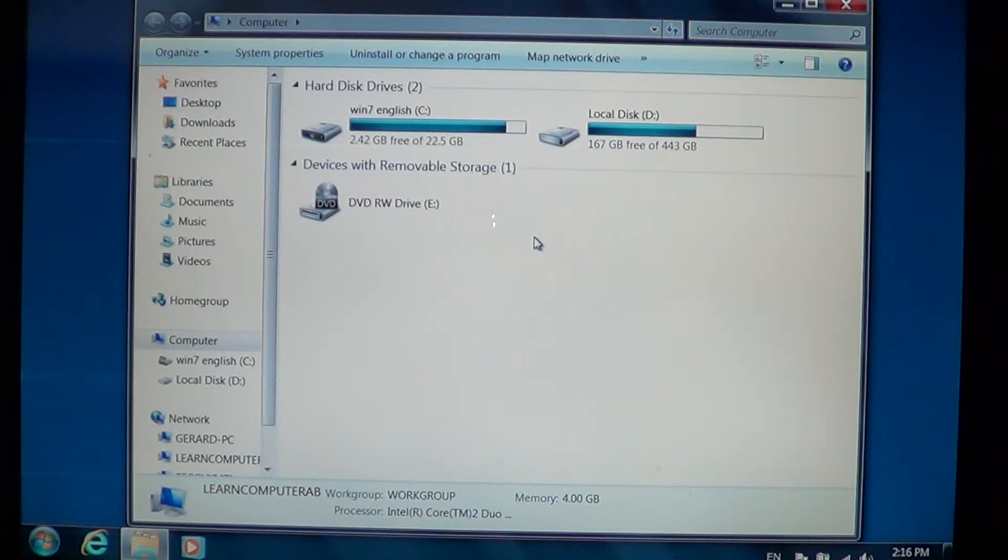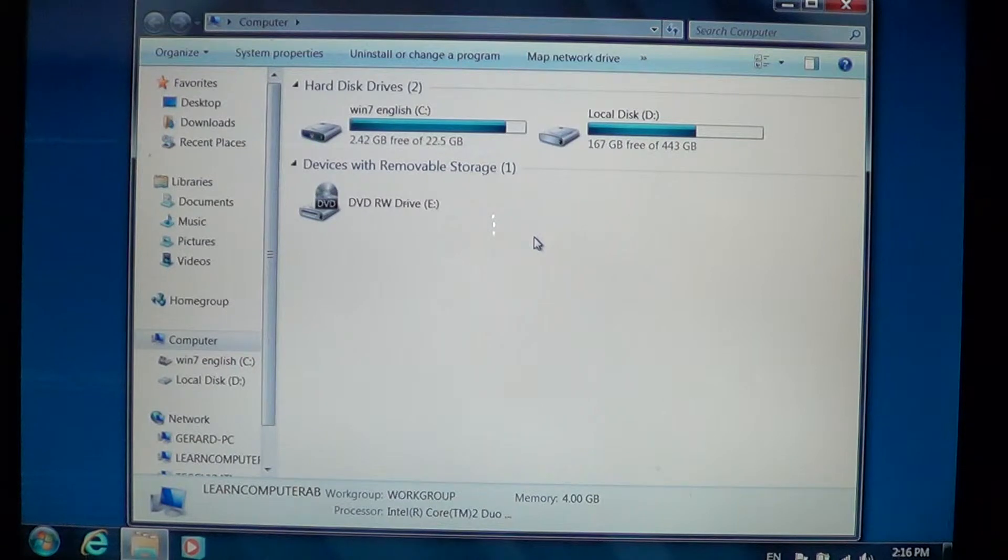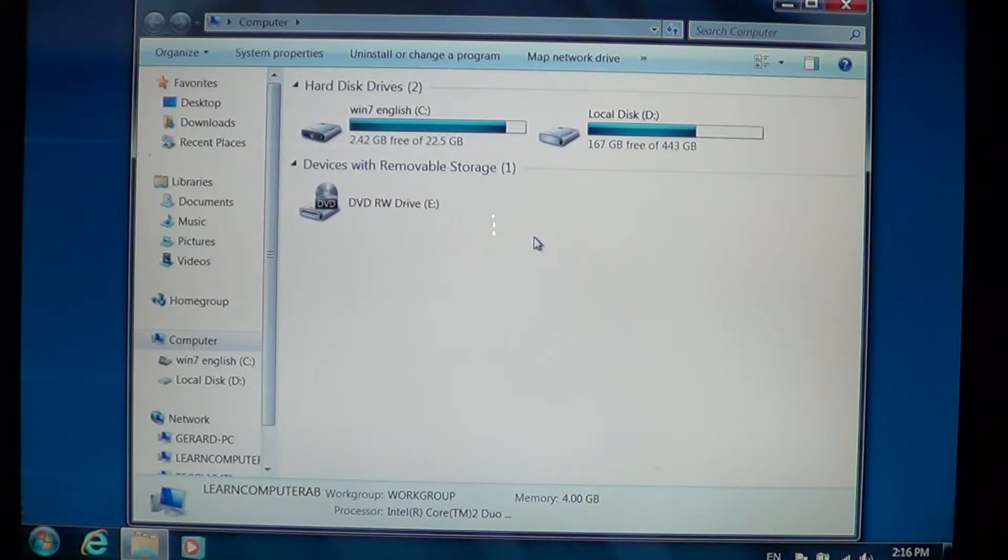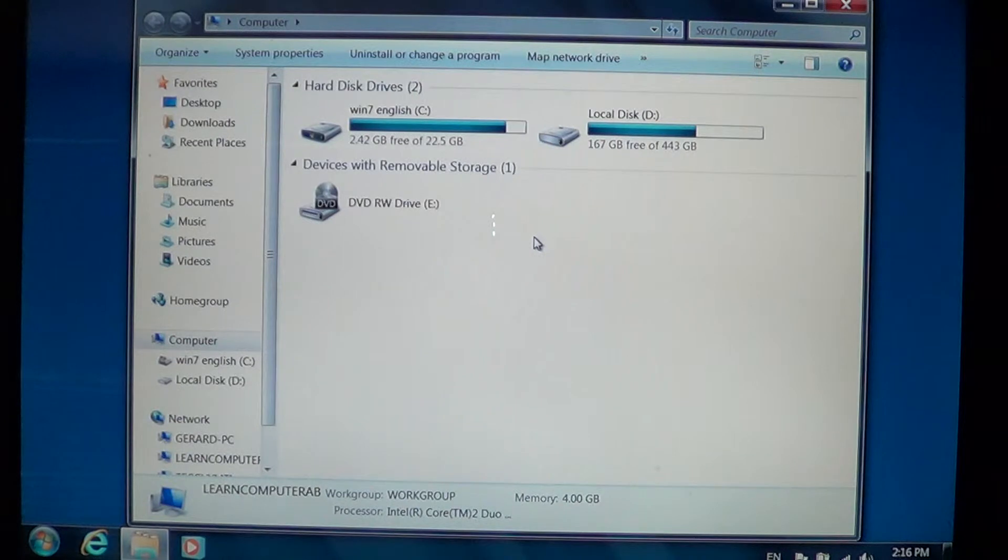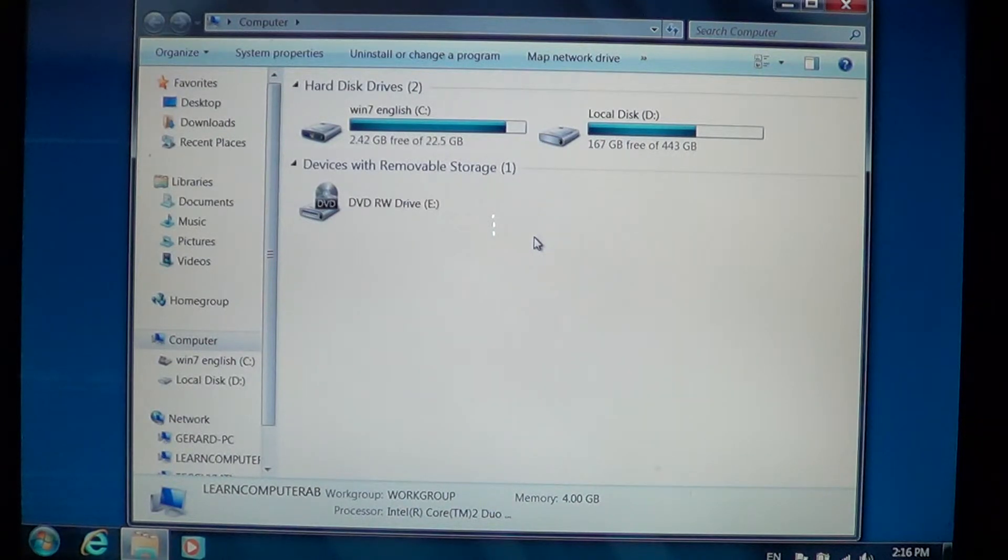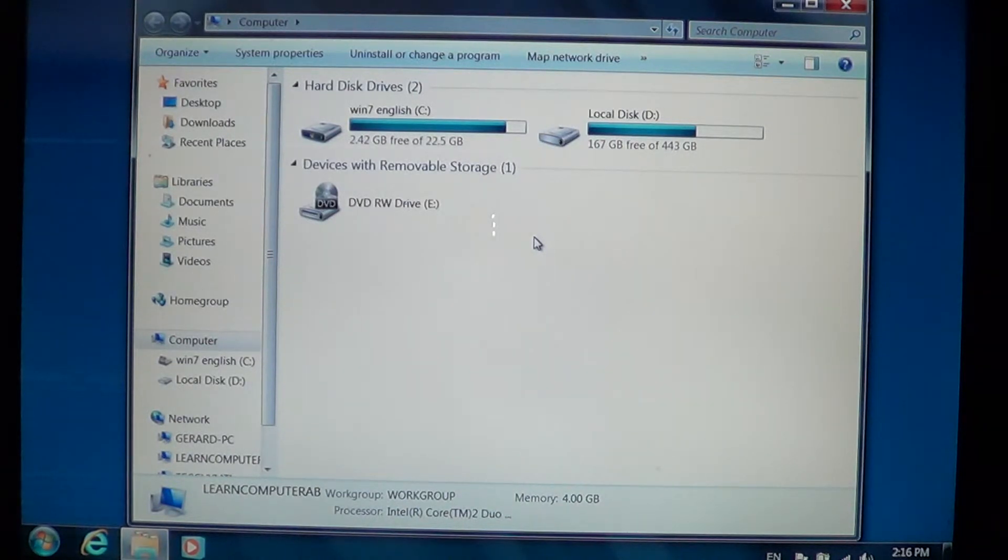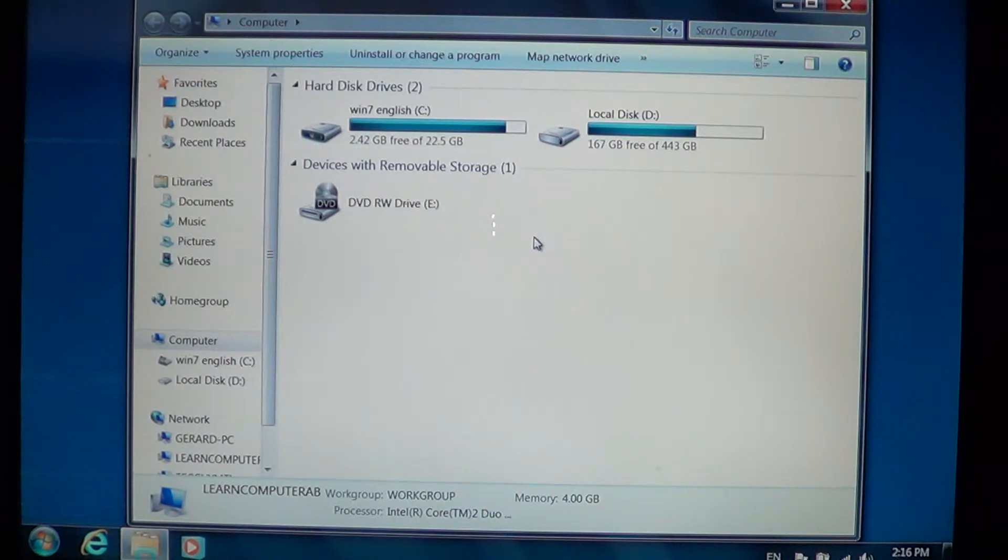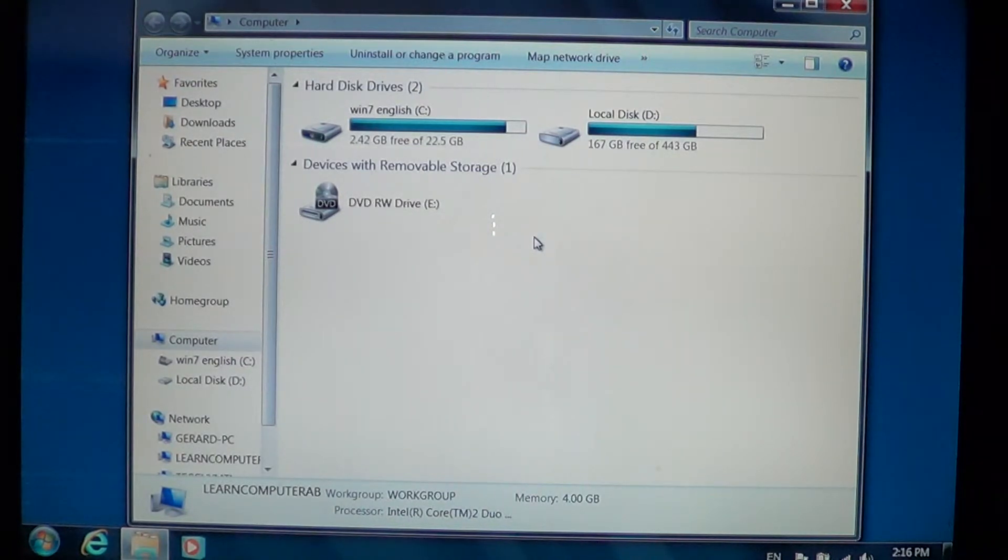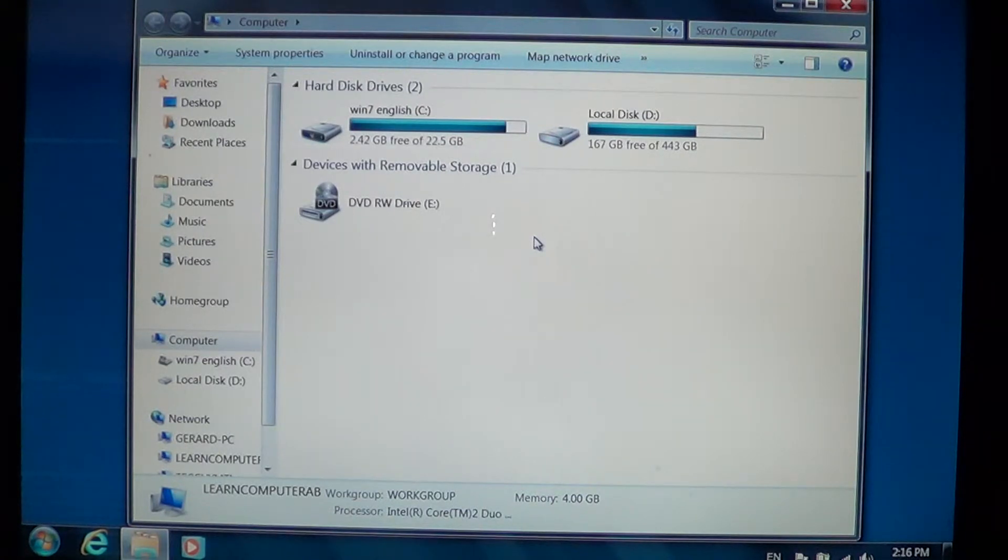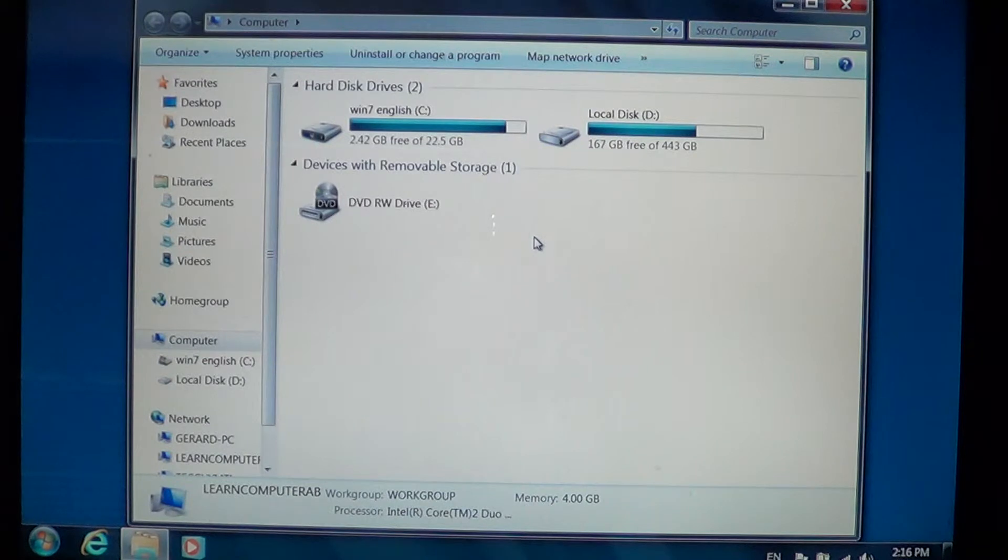It's important to defrag your computer. Now I'm not a big fan of defrags every week, but I think maybe every two or three months you should take time to defrag your computer. The more you do it, if you do it every week, it usually doesn't last very long. If you do it once a year, it's gonna take a longer time.